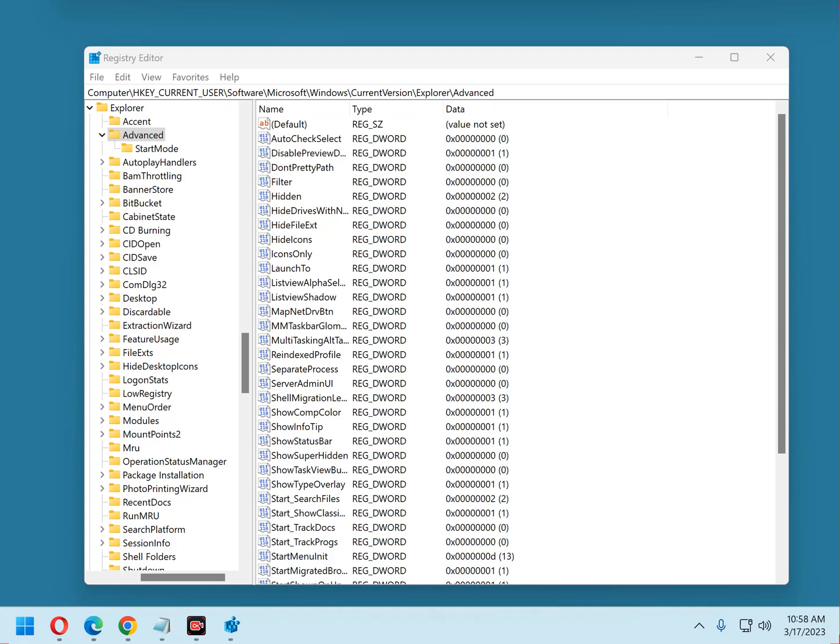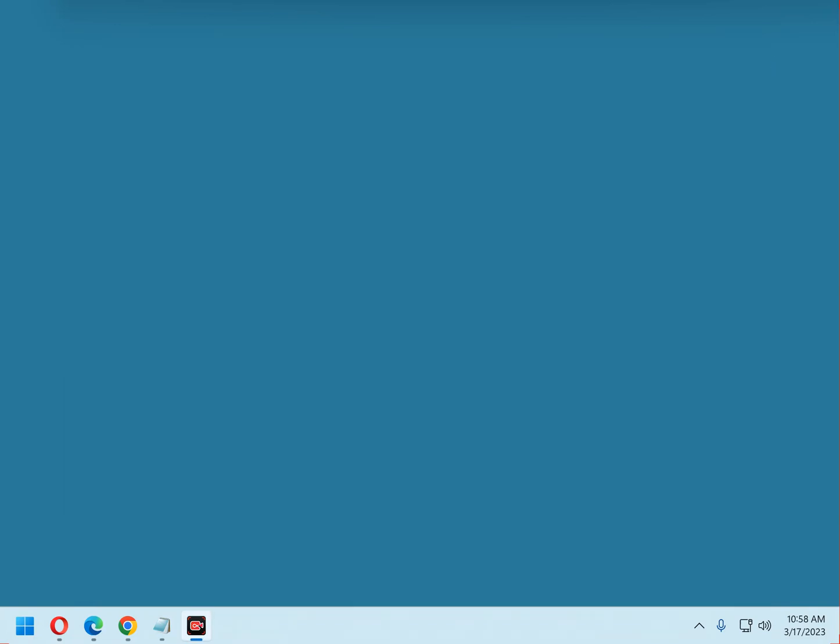It occurred to me earlier today that I should probably make the steps for backing up and restoring the registry a tip in its own right. Luckily, it's very easy to make a backup of the Windows registry.